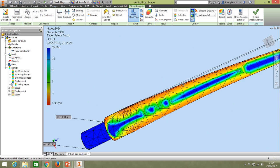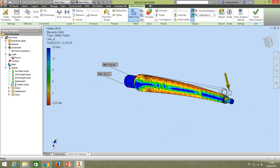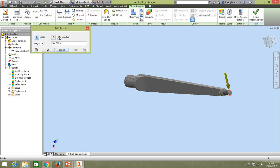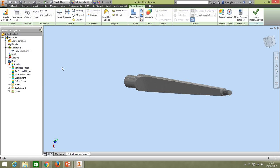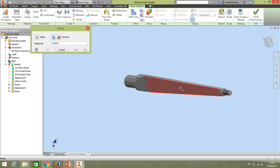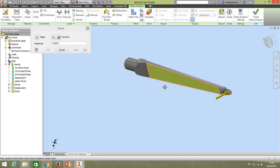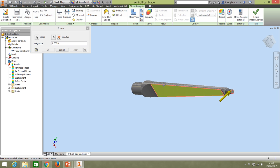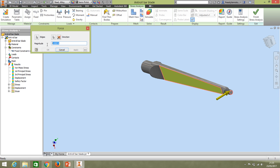We spoke earlier about this being an adjustable device. We want to look at the other extreme — the weakest setting. Go back and delete the existing force, then click 'Force' again. The location is again the tip of the blade, but this time the direction is 90 degrees to the blade — I'll click this face so the load goes across it in its weakest direction. We'll put the same load on: 500 Newtons. Apply the force.